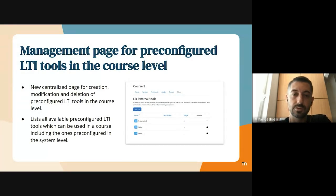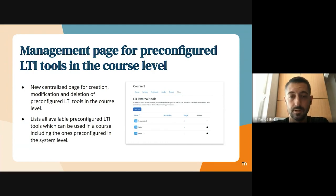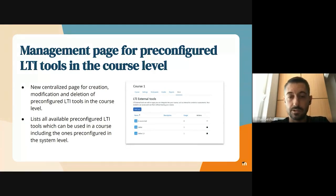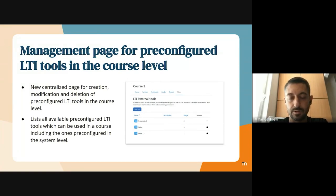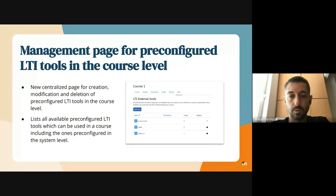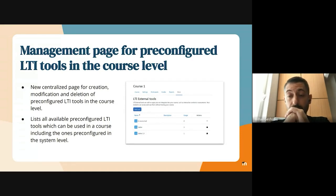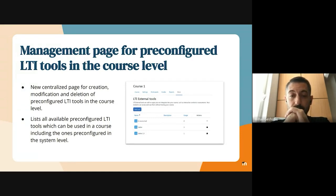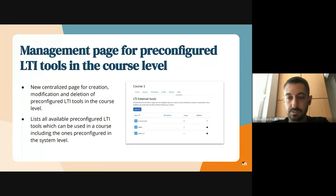So to improve that, we've introduced a new centralized page which can be accessed through the secondary navigation in the course. And there, users can manage, delete, and create new pre-configured LTIs in a course. And also there's a list table where all the available pre-configured tools that can be used in the course are displayed. And that list also includes the ones that were pre-configured in the system level. But of course, users cannot modify those.